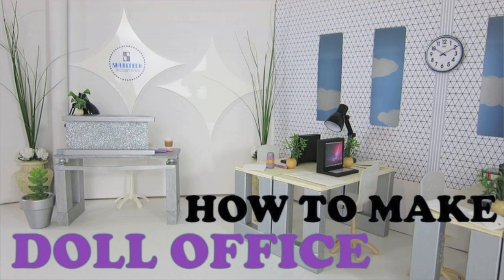Hi, everyone. In this video, I'm going to show you how I made the office set for our new doll show called My Roommates Are Vampires.